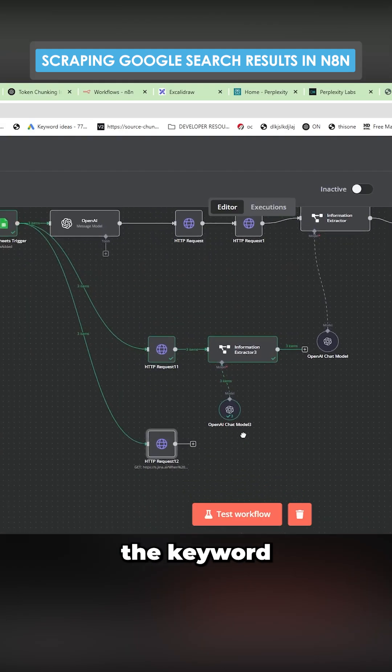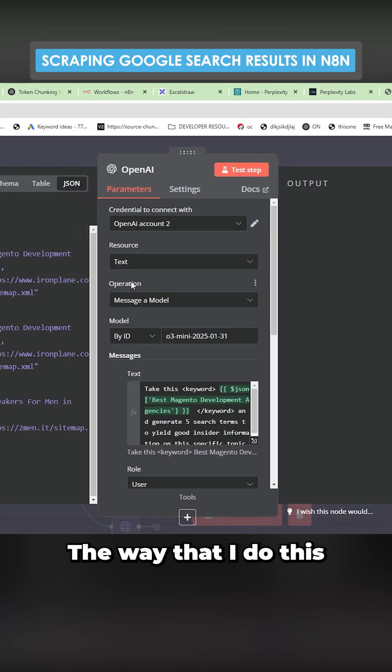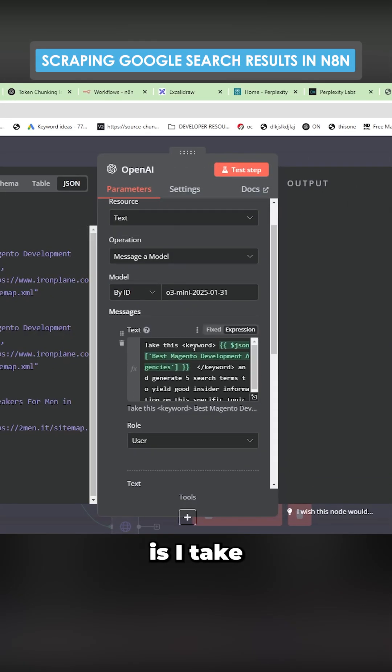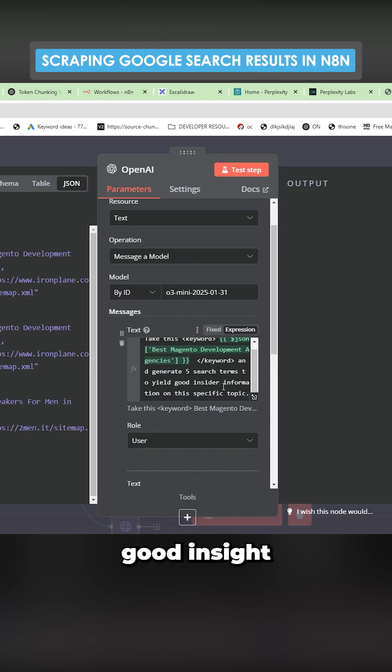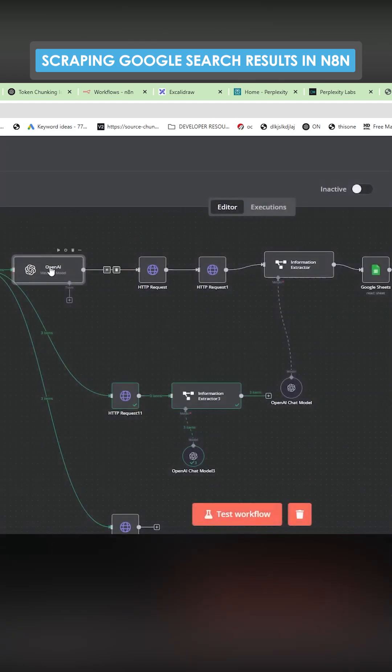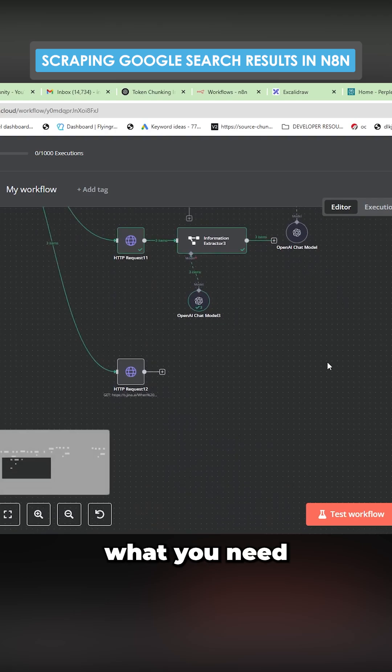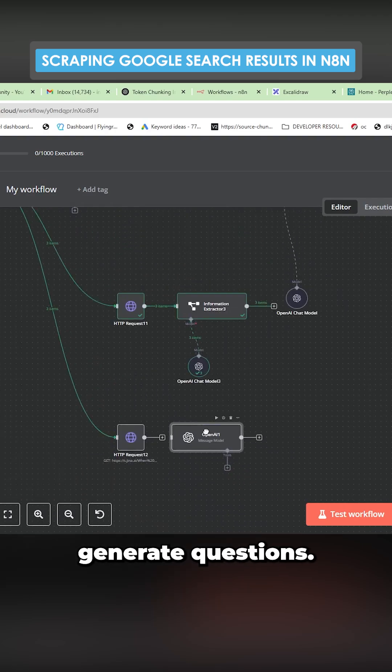So this gives us the keyword that we're going to use to search on Google. The way that I do this is I take the keyword and generate five search terms to yield good insider information on a specific topic. Now I'm not saying that's a perfect prompt. You can do whatever prompt you want, but effectively what you need is a way to generate questions.